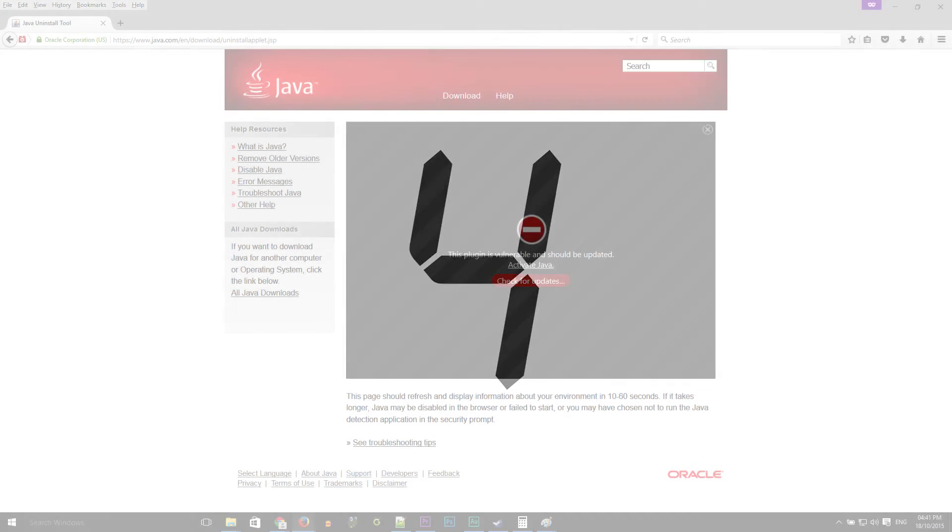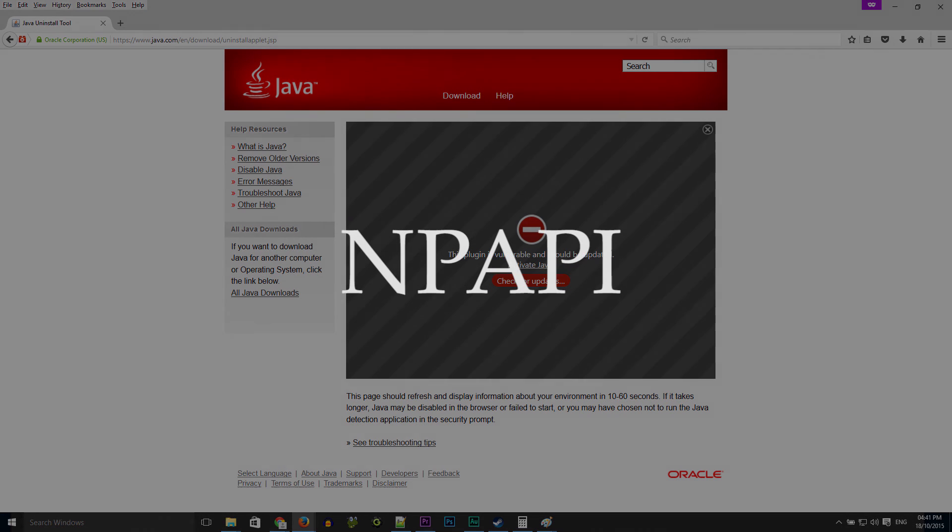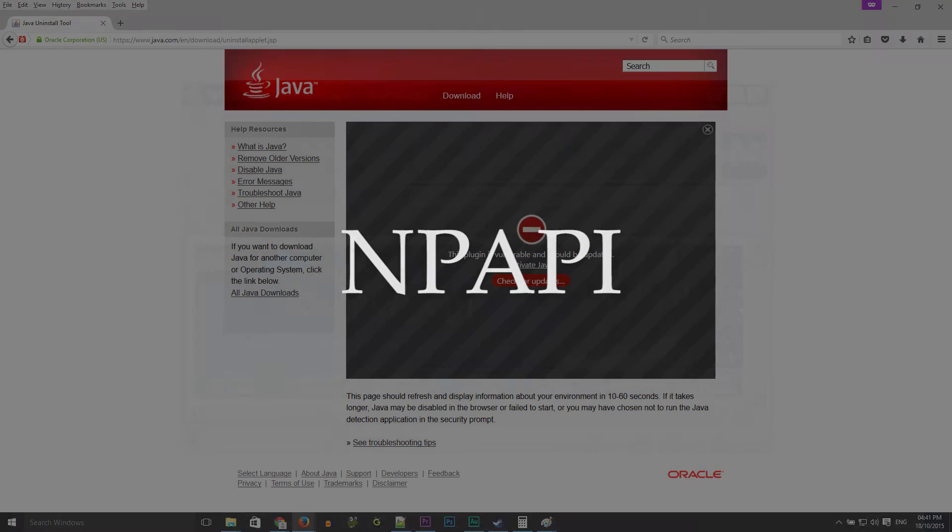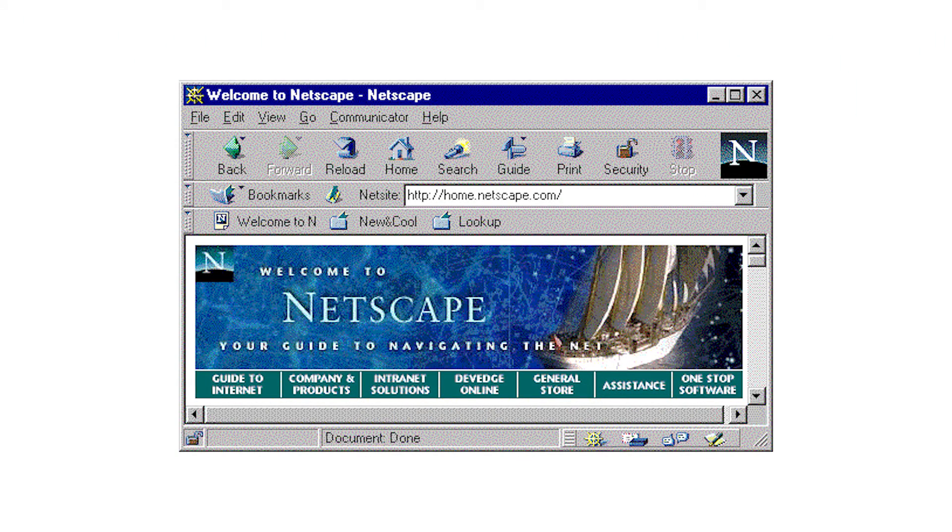Number four, NPAPI. So plugins have been supported in web browsers for a lot longer than you might think. The popular NPAPI architecture allowed plugins to be run inside the web browser for the first time. It was created for Netscape Navigator way back in 1995, so that's 20 years ago now.